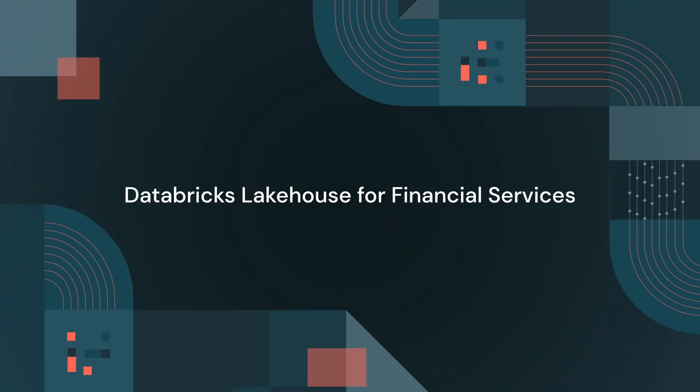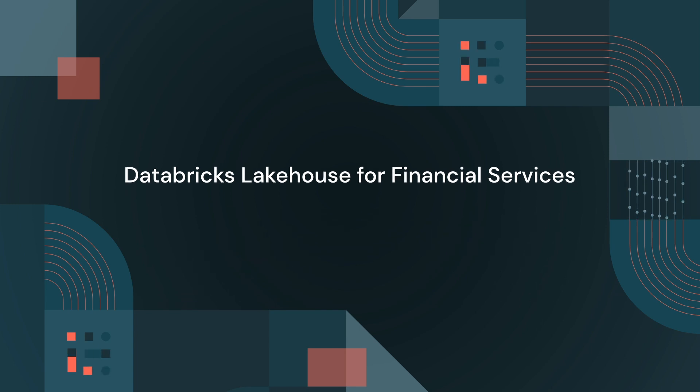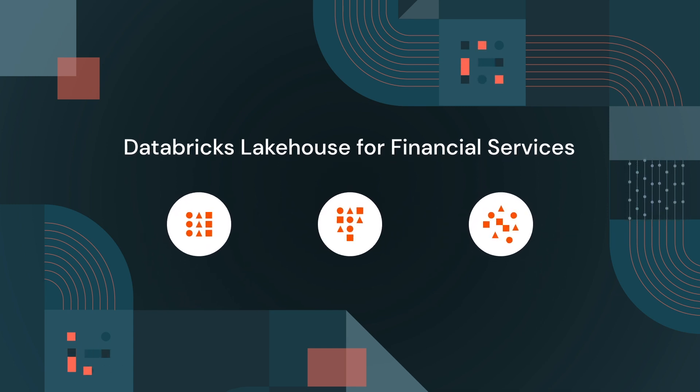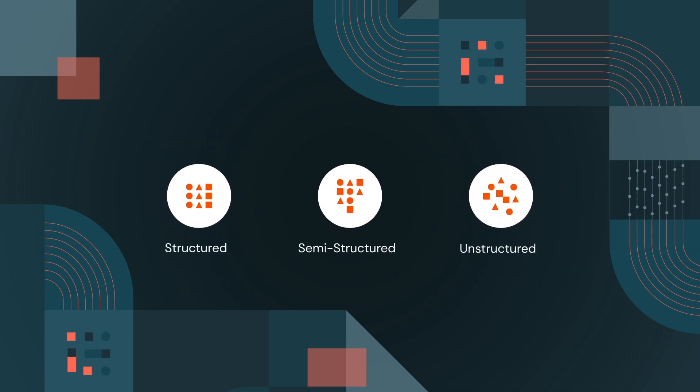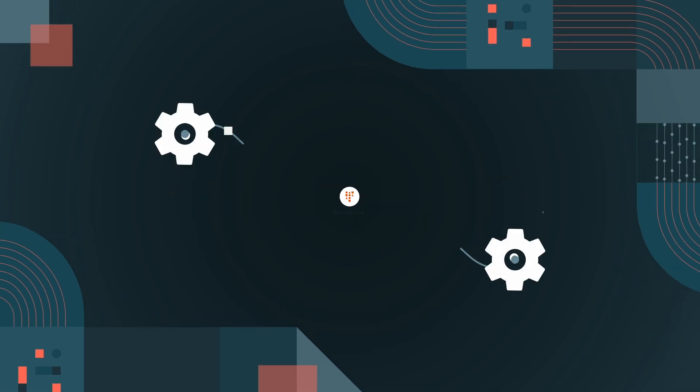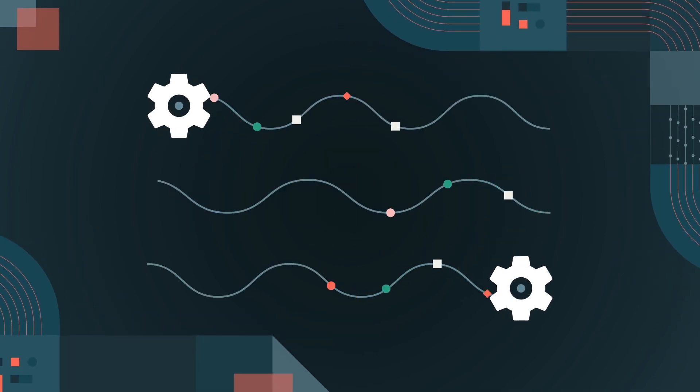The Databricks Lakehouse for Financial Services brings together all your data in one open platform, where it can be shared and reused because it's not locked in a proprietary data warehouse.